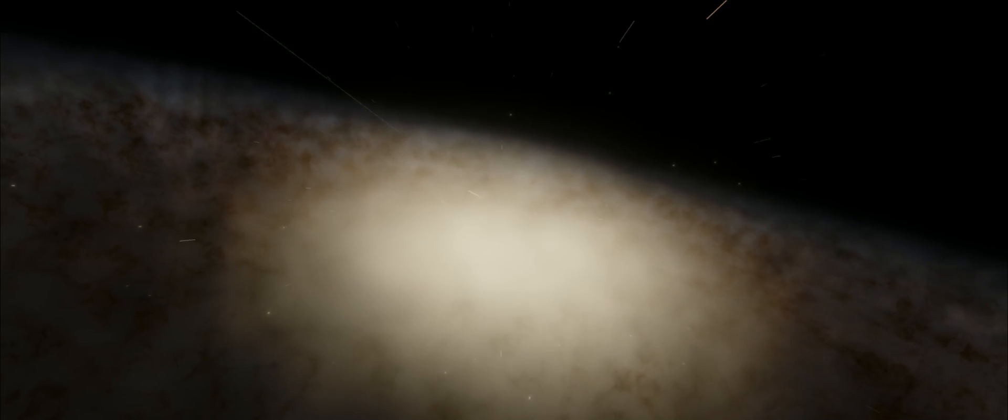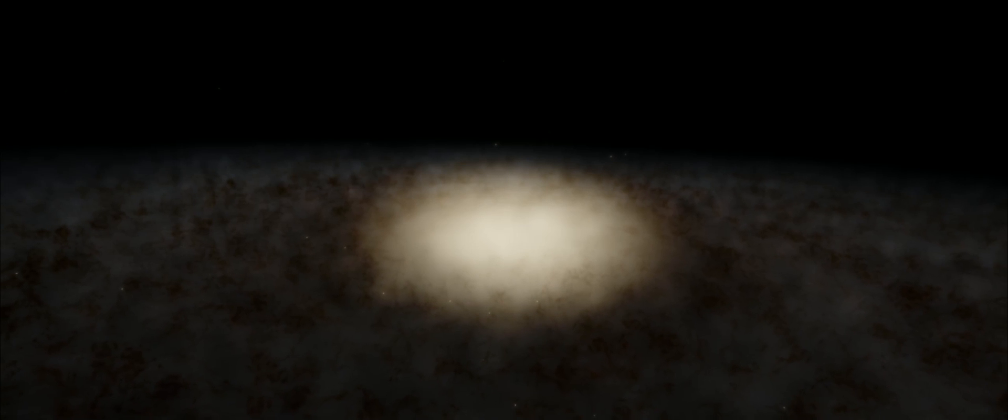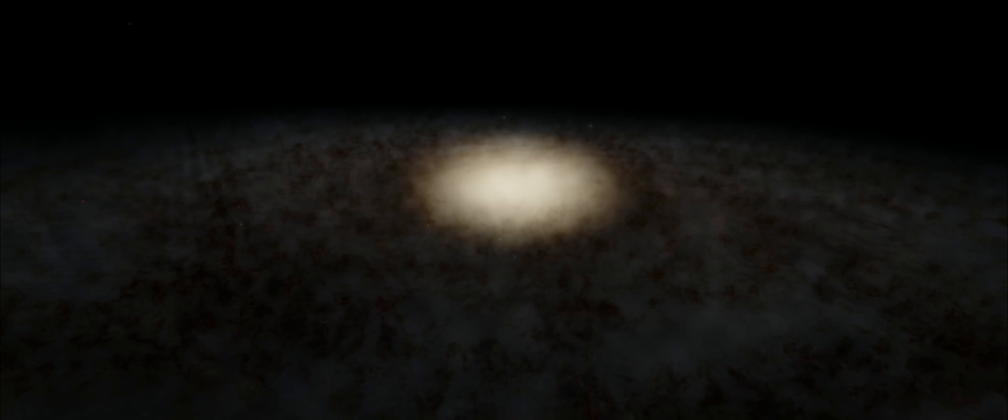And pulling away, we leave our galaxy, once and for all, seeing our home, the Milky Way. 100,000 light-years across, and containing many hundreds of billions of stars.